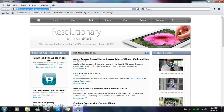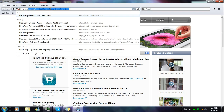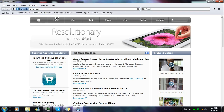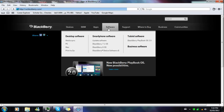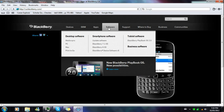First off, you're gonna go to blackberry.com. I'm gonna walk through all the steps today, so let's go. You're gonna wait for this page to load. I don't have the fastest computer, but I have the fastest internet Canada could offer, so hopefully we can get this done really fast.